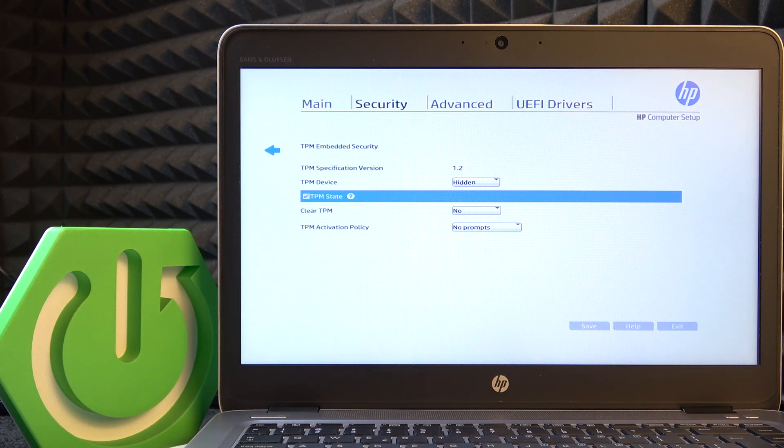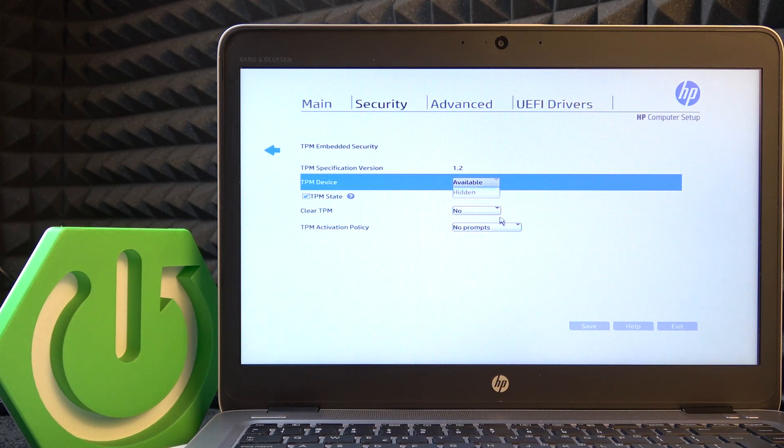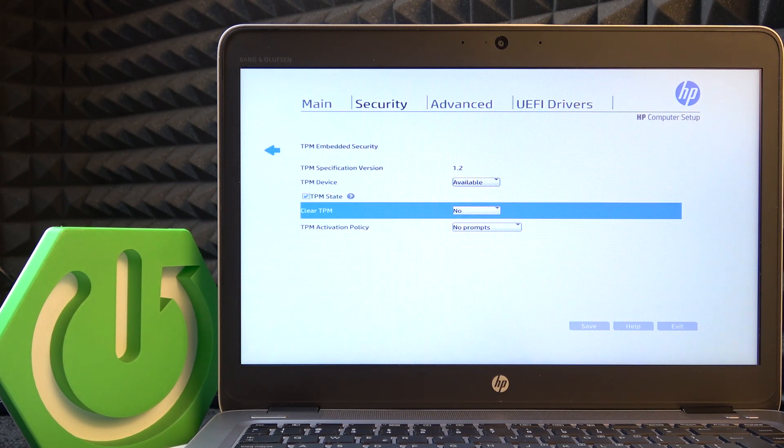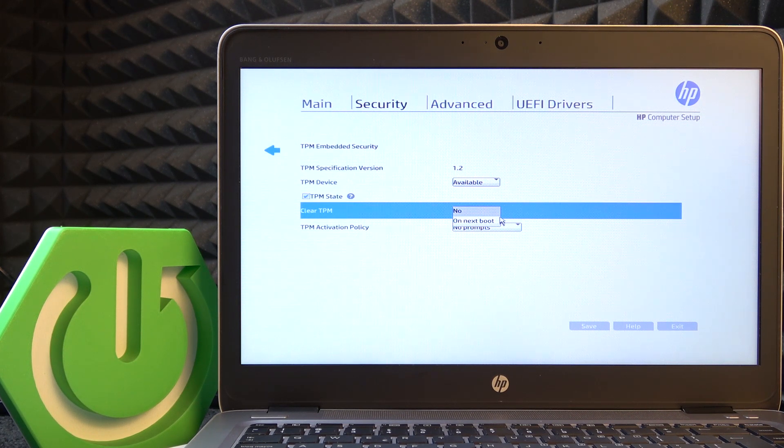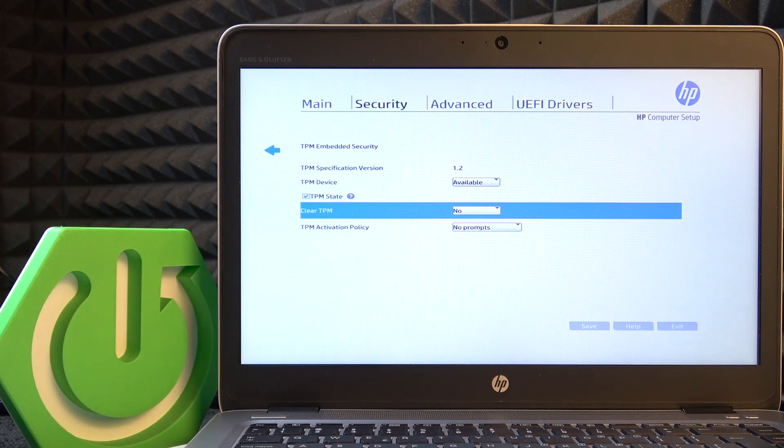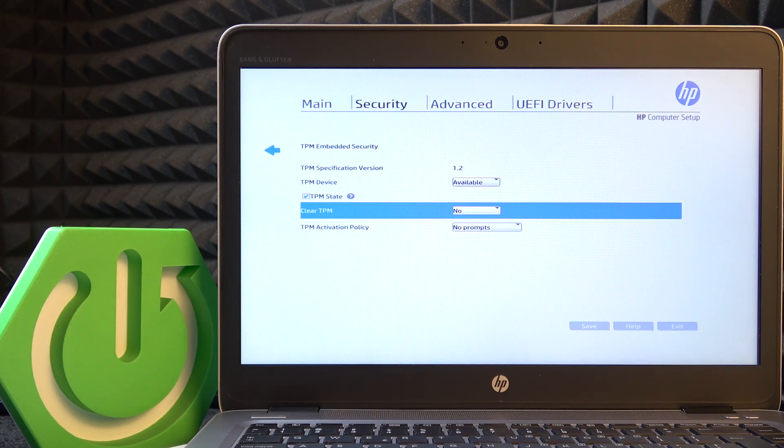So I'm going to leave it on enabled and on available. You can also clear the TPM here by setting on next boot, then when you boot your laptop it'll clear it.